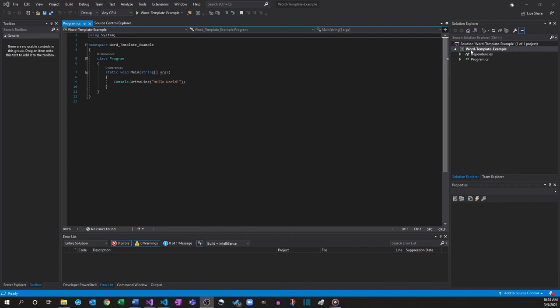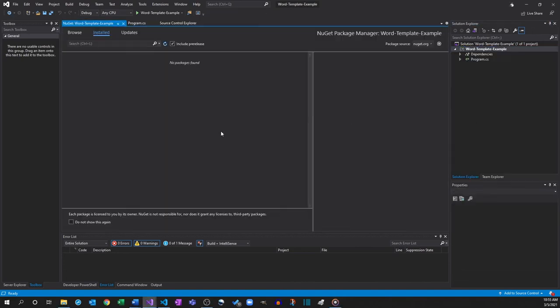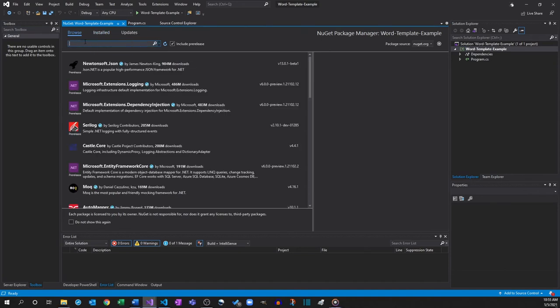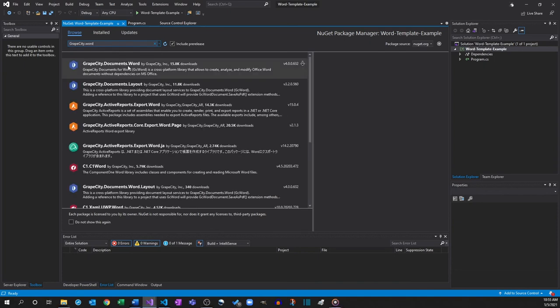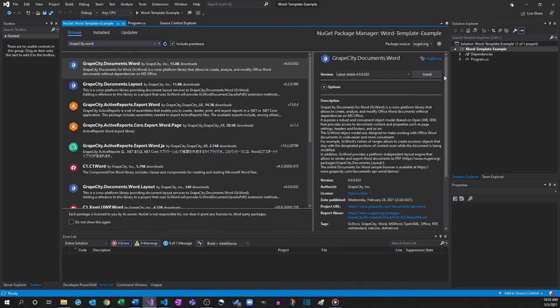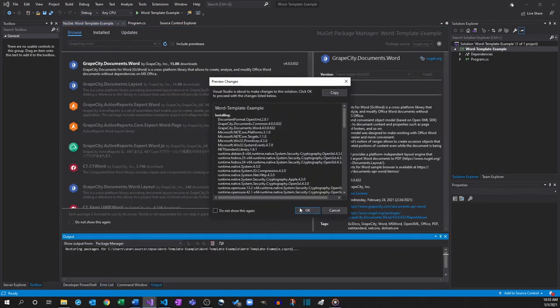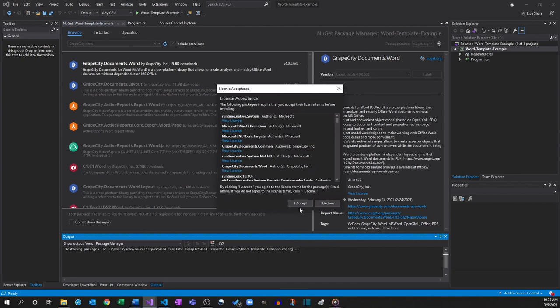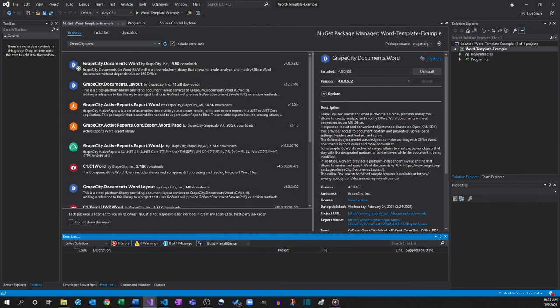Once the application has loaded, right-click on the project and go to Manage NuGet Packages. Select Browse and type GC Word into the search box. Then select GrapeCity.Documents.Word and click Install on the right side of the screen, followed by the OK and I Accept buttons.